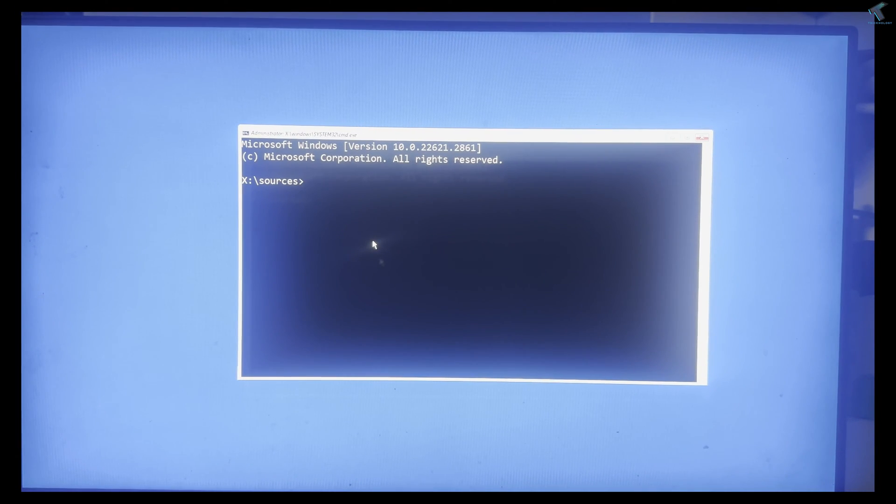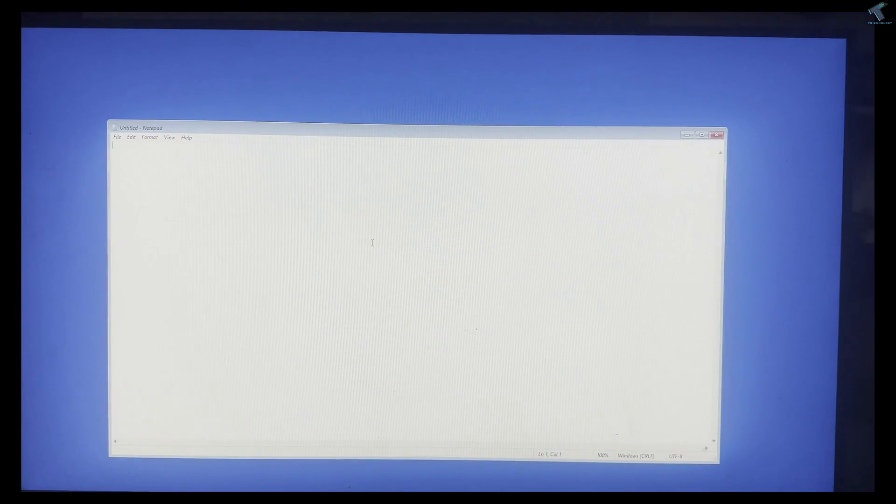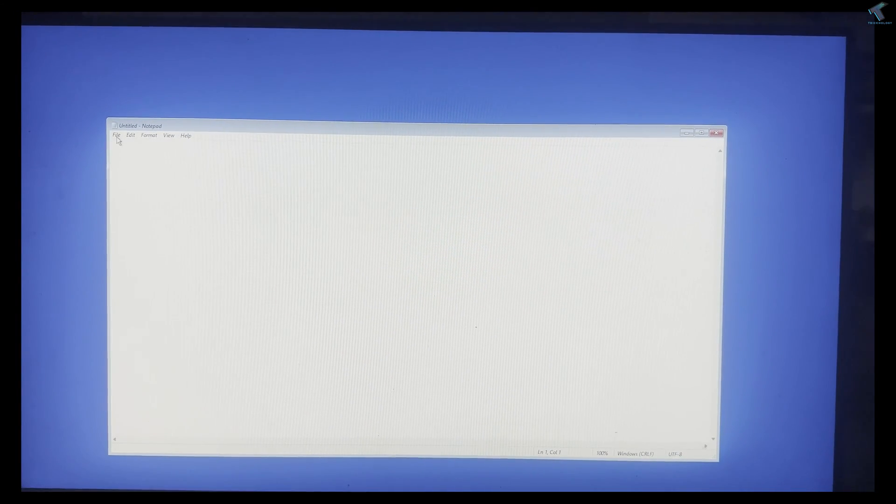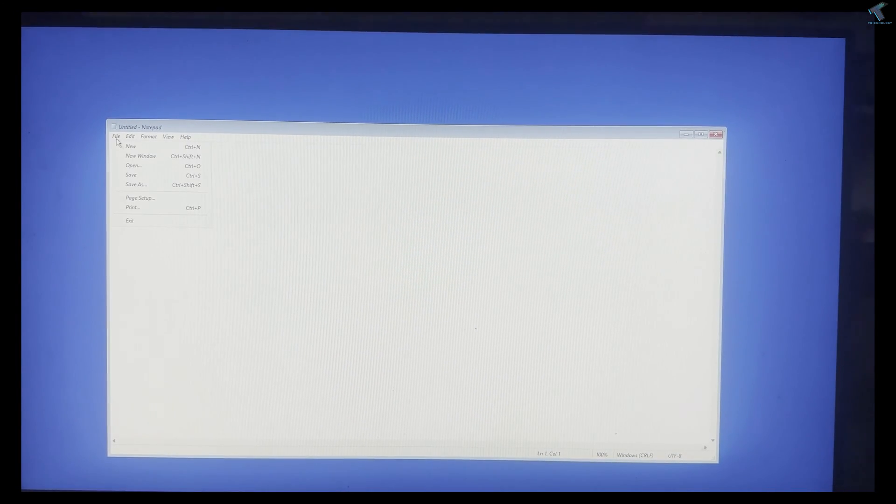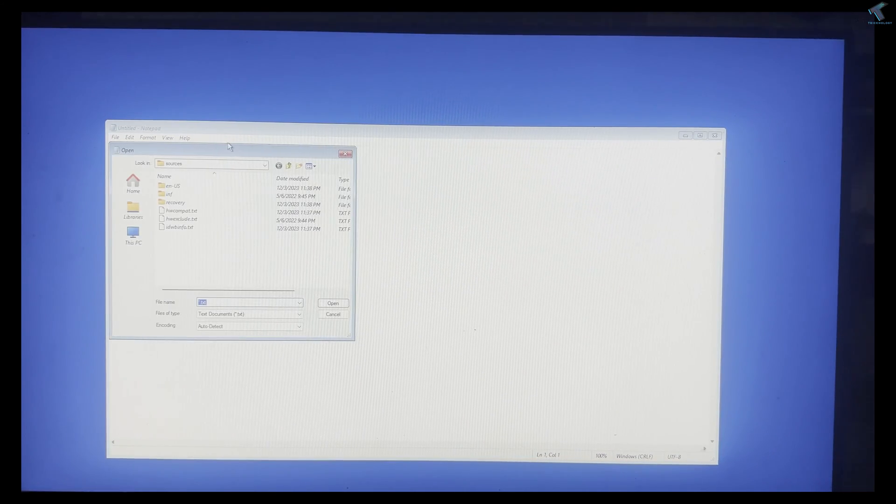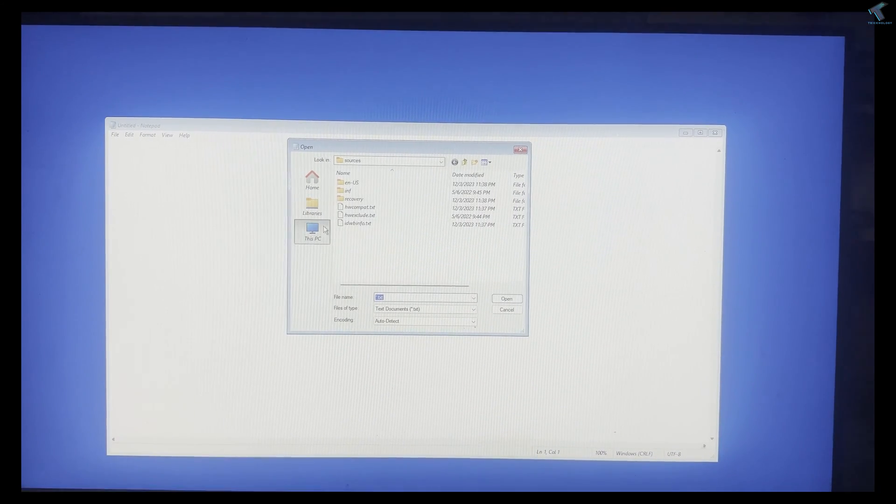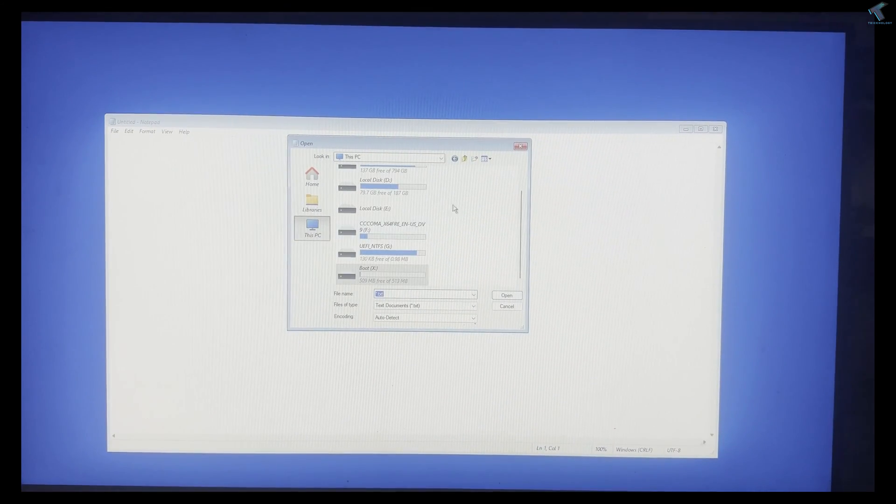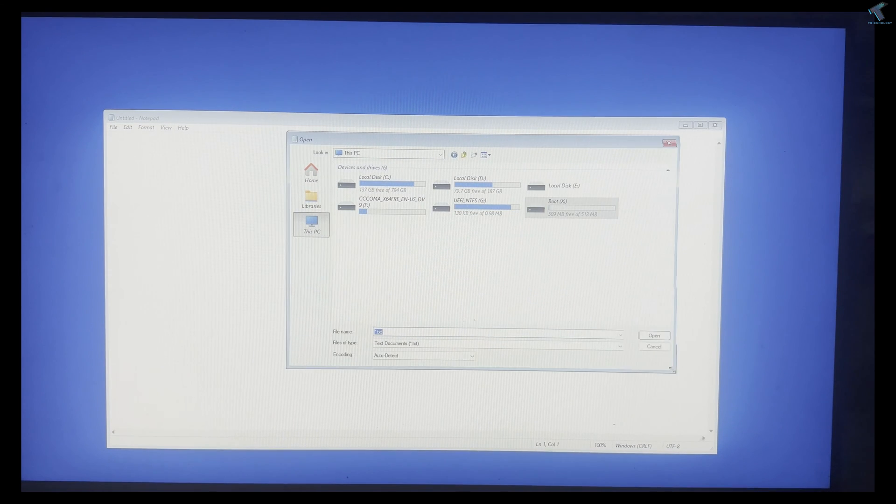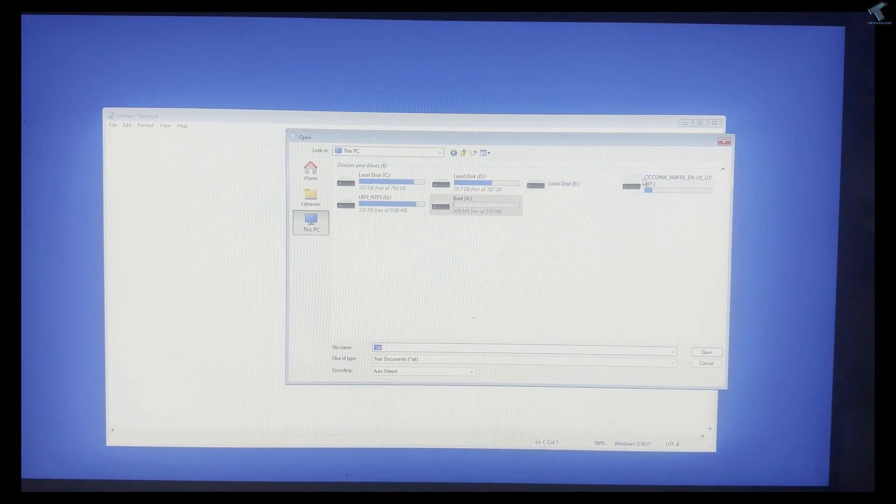I will show you two methods by which you can easily recover your data. Simply type 'notepad' and press Enter. Click on File and then Open.